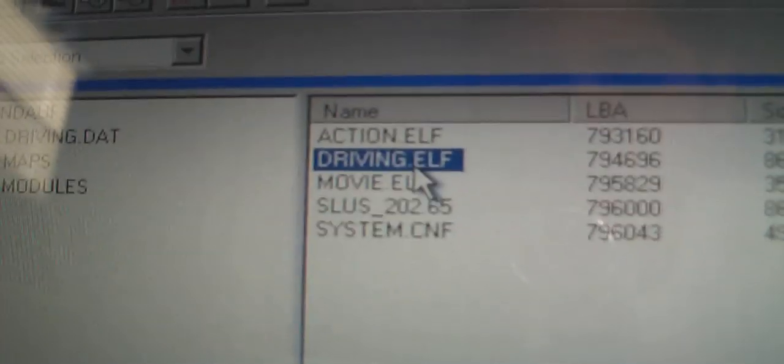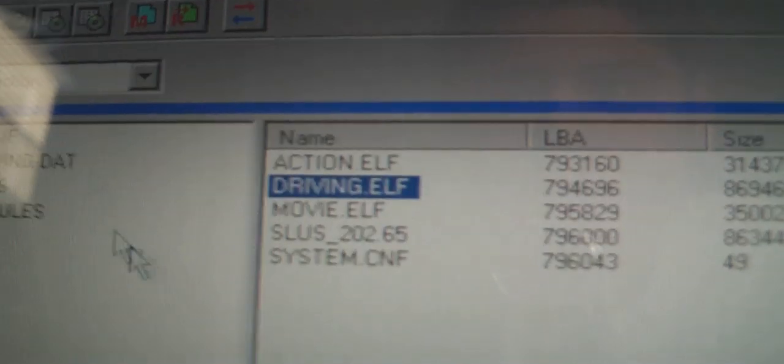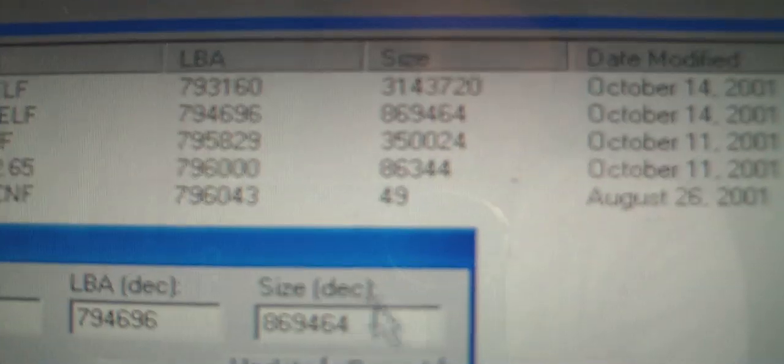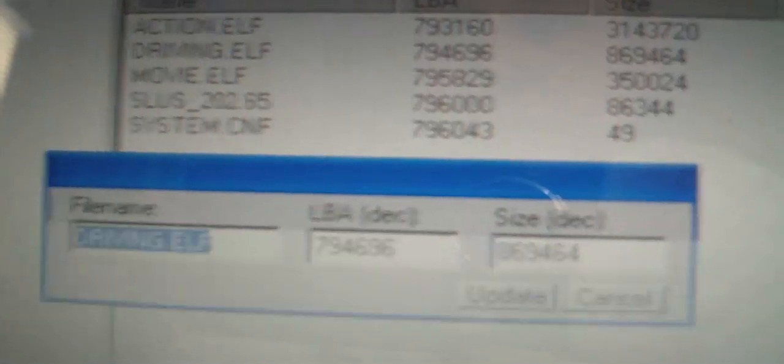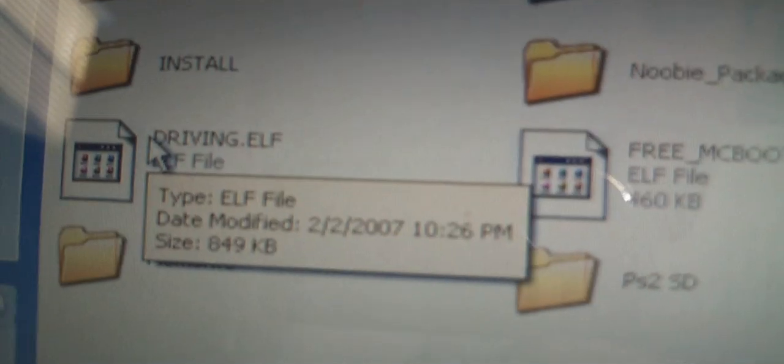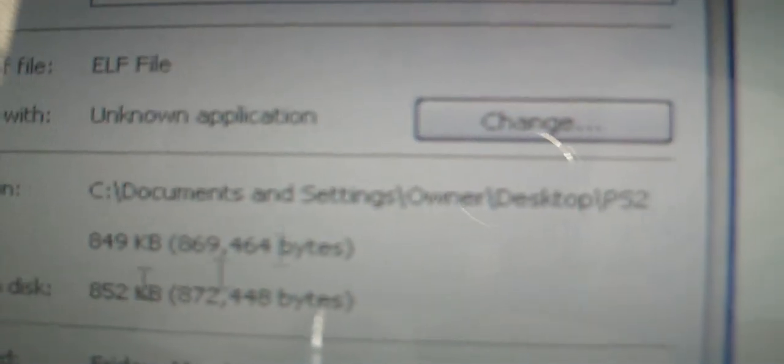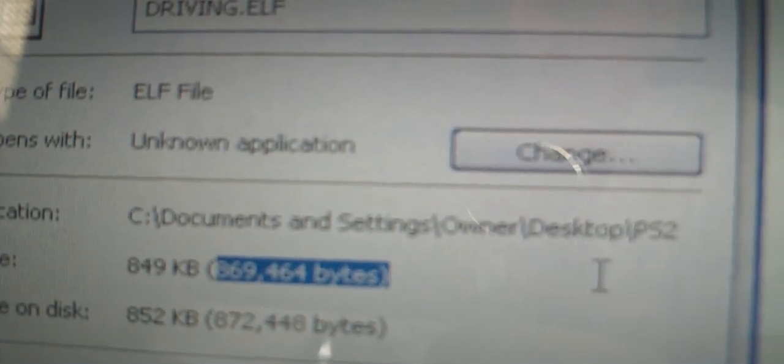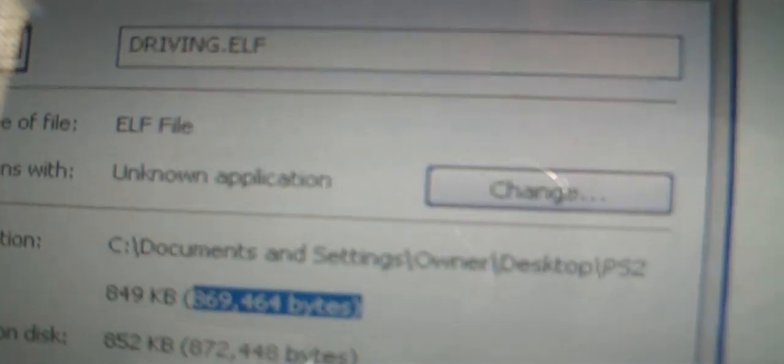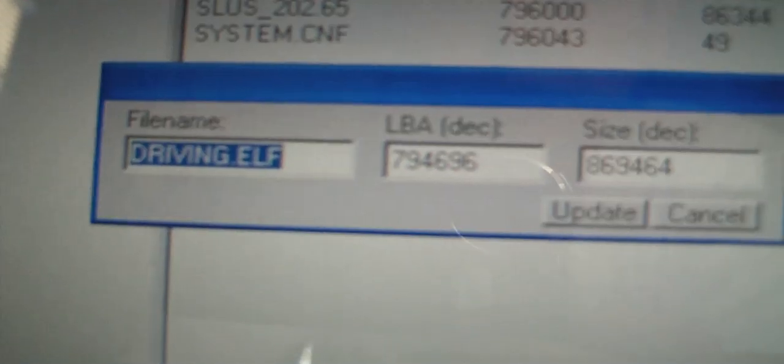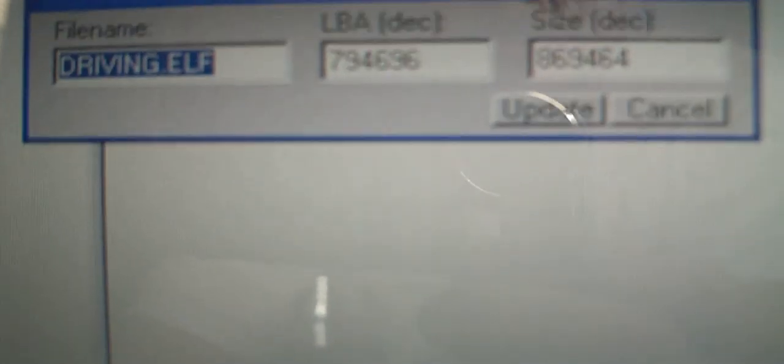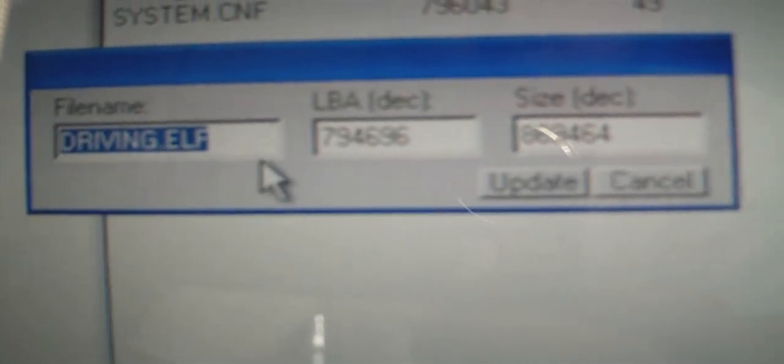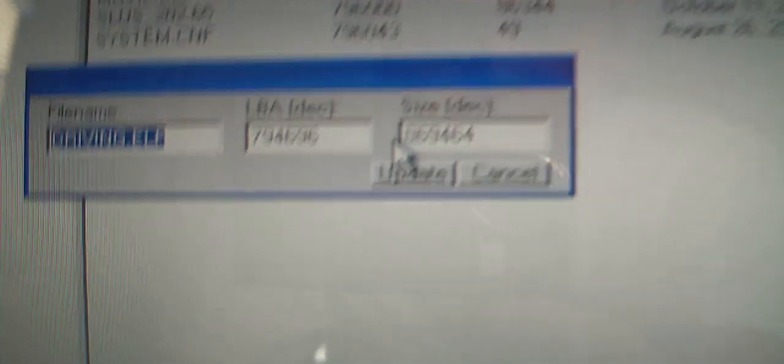Click on DRIVING.ELF, do not double click, just click it. Go to ISO tools, change size for selected file. You're going to go back to your PS2 folder, right click on DRIVING.ELF and click properties. You're going to look at the size. As you can see, the size here is 869464. You're going to put that onto the size here on the third column. Do not worry about the first two, you do not need to edit those. Just the third one, make sure it's 869464, whatever size your version is.